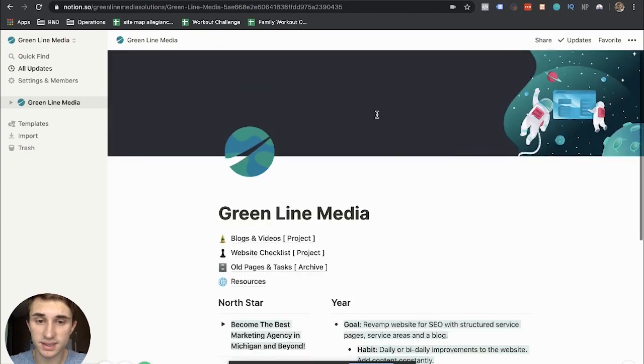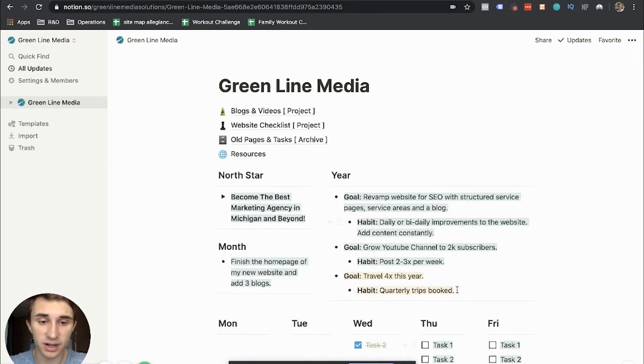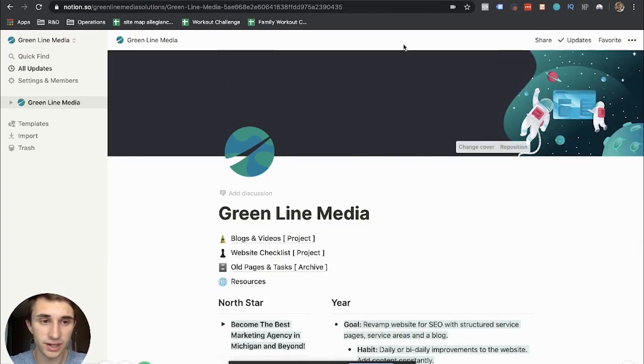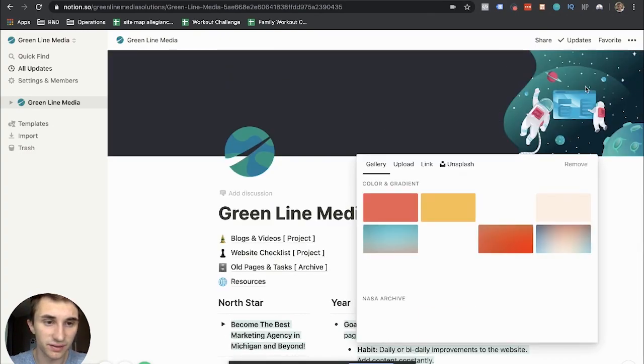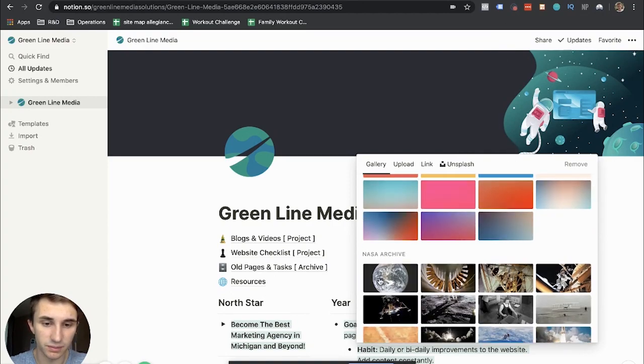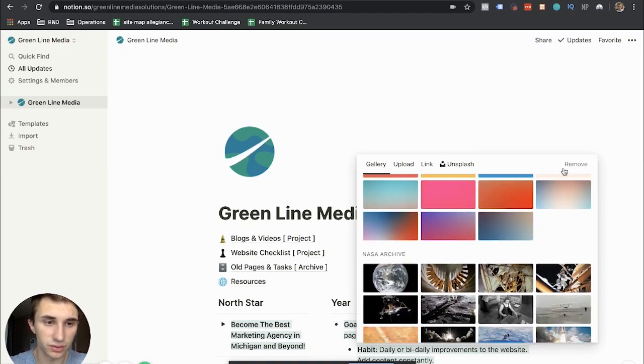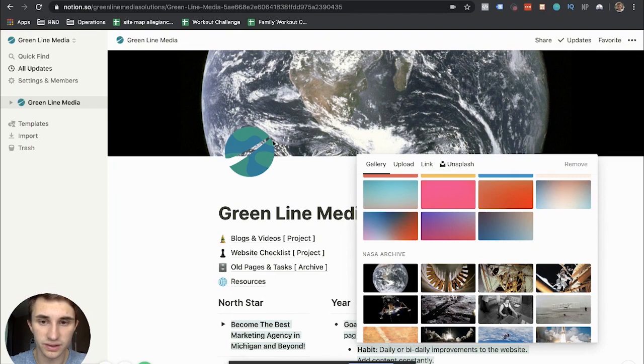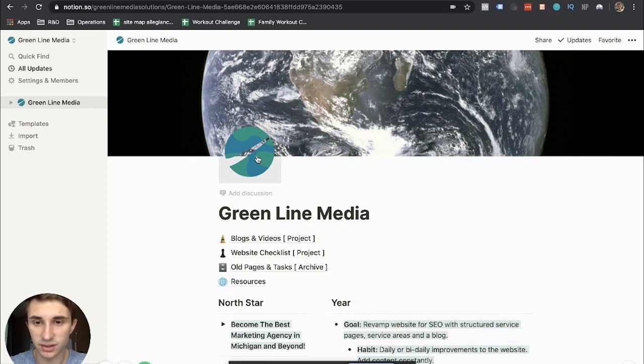So essentially that is my homepage of Notion. As you can see up here, I put a cover photo in of my Greenline Media background. You can put any sort of cover photo in here. So that's pretty cool.